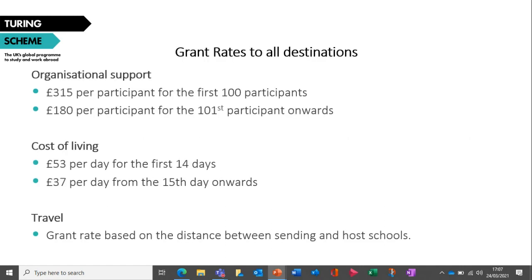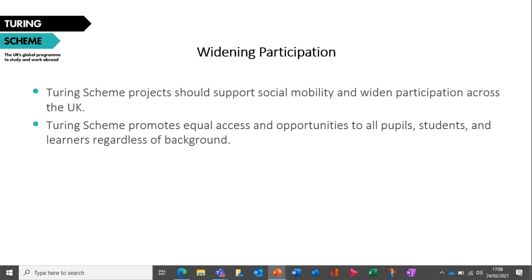Regarding grant rates: organisational support covers the costs linked to admin and implementation of a placement — £315 per participant for the first 100, then reducing from there. Cost of living is provided for the general cost of living for each participant: pupils and accompanying staff on a school placement will get £53 per day for the first 14 days for any destination, then £37 per day from the 15th day onwards. Travel is funded and calculated on the distance between the host and destination school, supporting the cost of the round trip. It's calculated automatically based on where you're going.